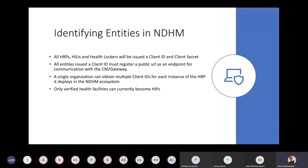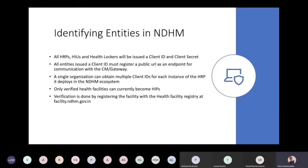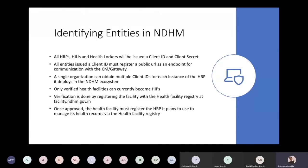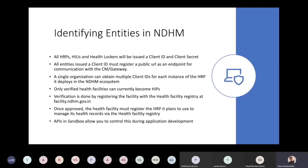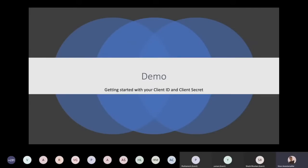For now, only registered health facilities can become HIPs. If there are other entities who need to become HIPs, please write to us. The process involves verification done by the registering facility through the health facility registry at facility.ndhm.gov.in. Once approved, the health facility will be able to say which health repository provider it plans to use to manage its records. We will now show a quick demo of the APIs in the sandbox — how to use the access keys we have sent — and then take questions.